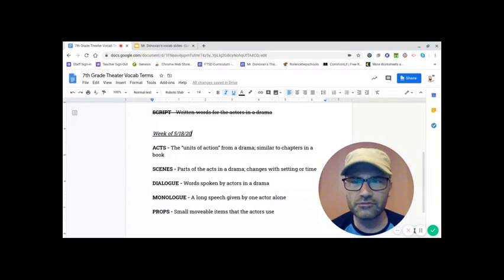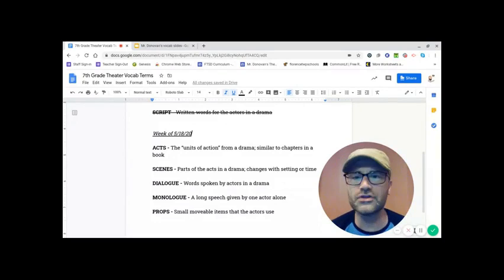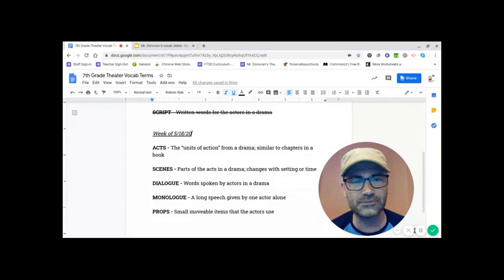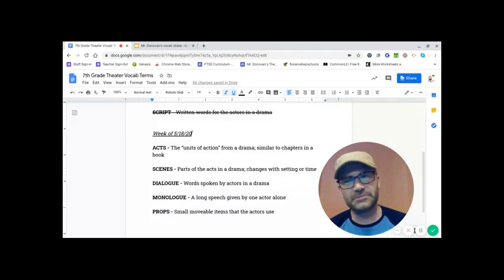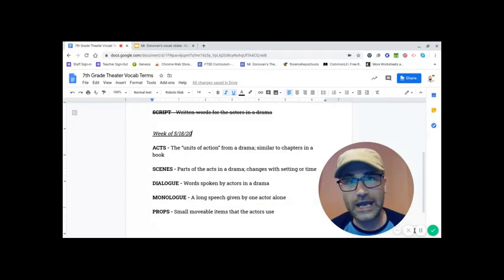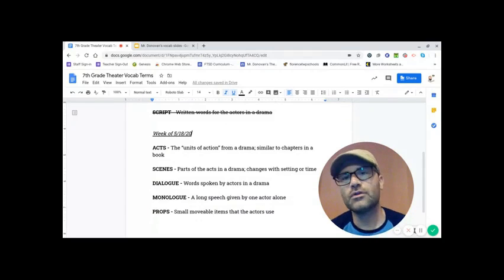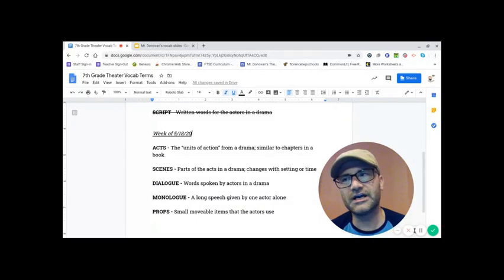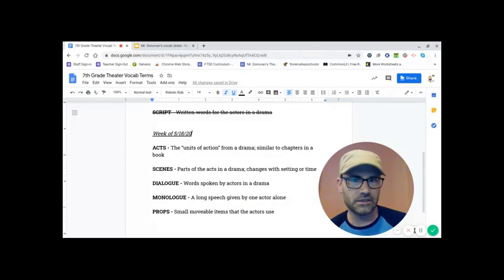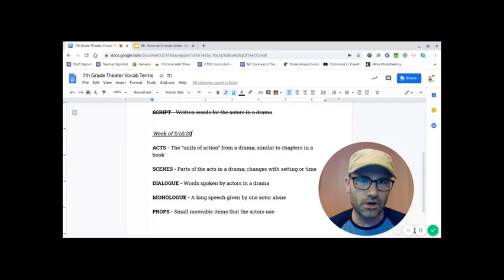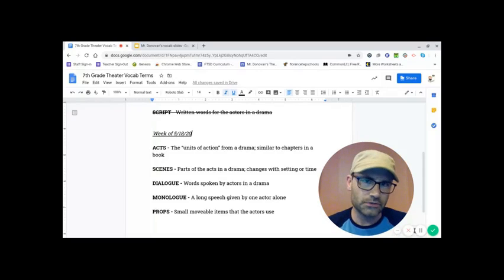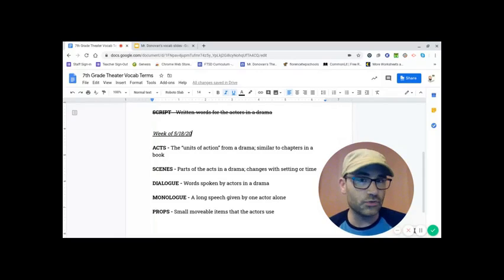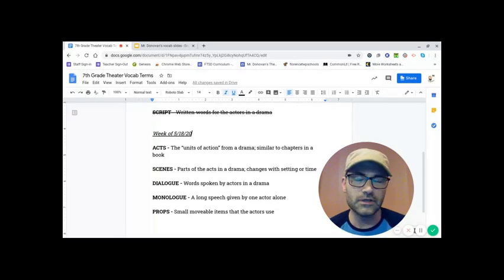First of all, we've got acts. Acts are the units of action from drama, similar to chapters in a book. Now, this is not to be confused with acting or actors. Those are terms that define the art of acting within theater. Acts are what break down a show.